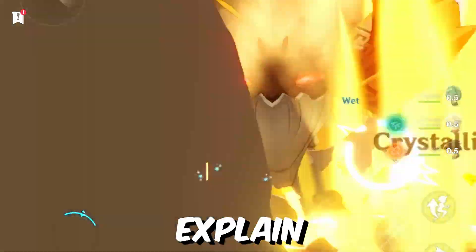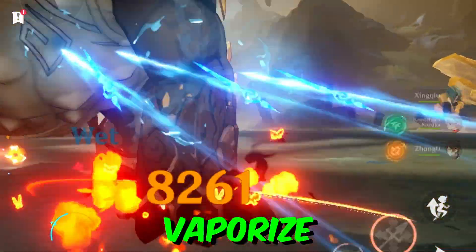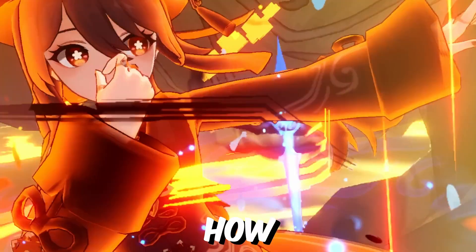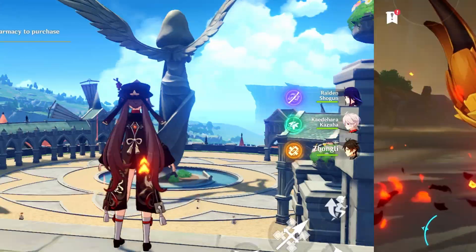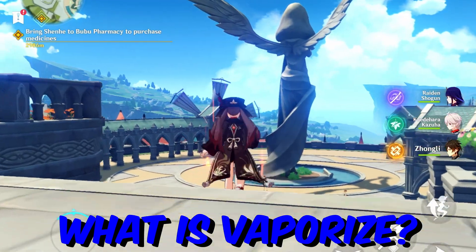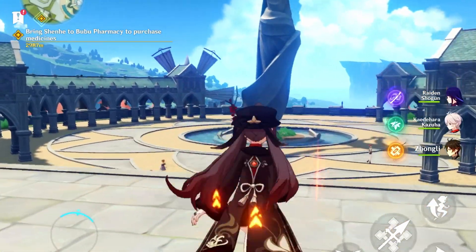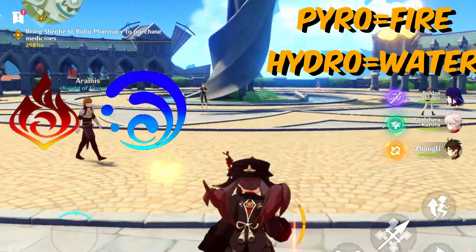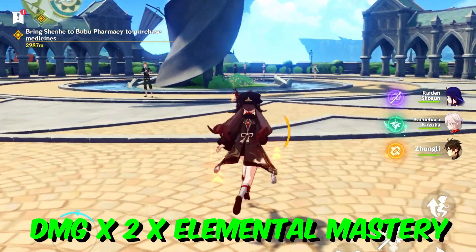In this video I'm going to explain what vaporize and melt are and how you want to use them. Vaporize happens when you attack with pyro first and then hydro — this multiplies your damage by two, with an additional multiplier from element mastery.